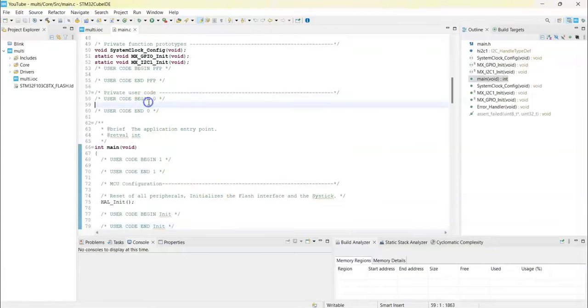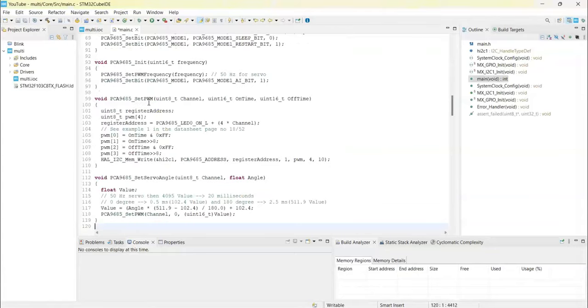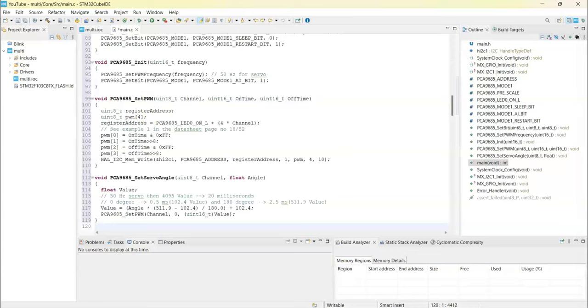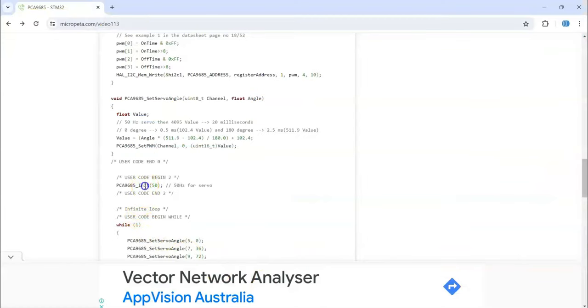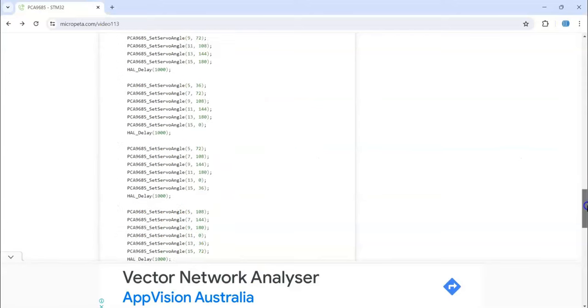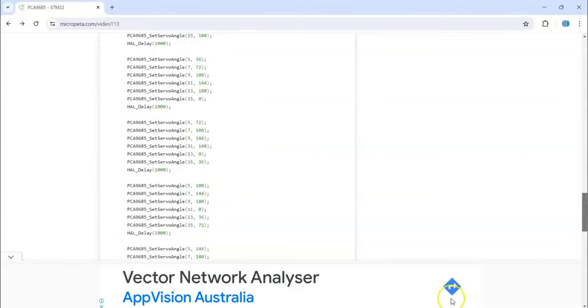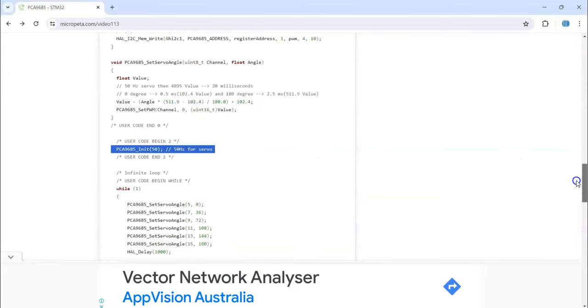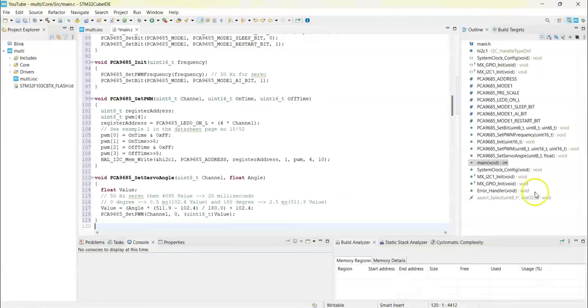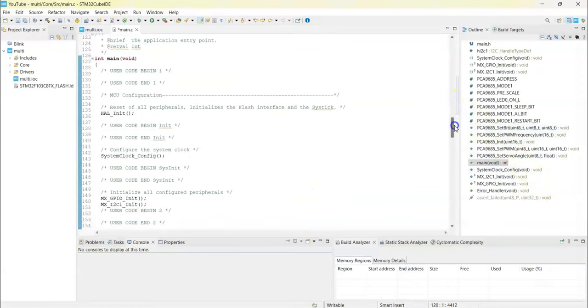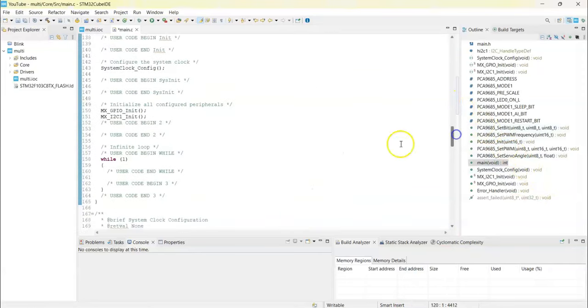And for user code 2, we copy this line and paste it here.